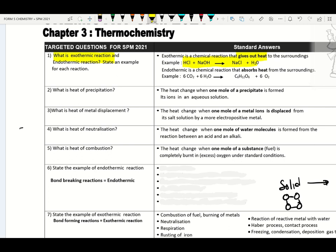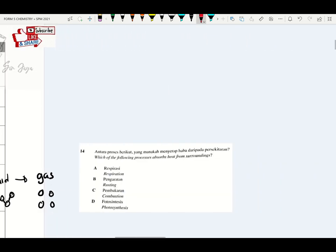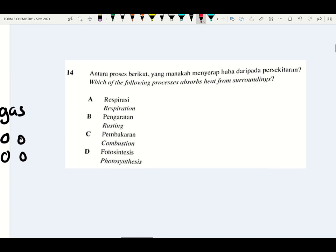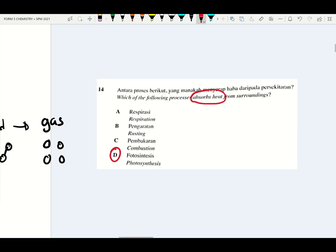Example of endothermic reaction: endothermic reaction is a chemical reaction where heat is absorbed from the surrounding. Example of endothermic reaction — please remember photosynthesis reaction. So which of the following processes absorbs heat from the surrounding? The answer will be photosynthesis process.